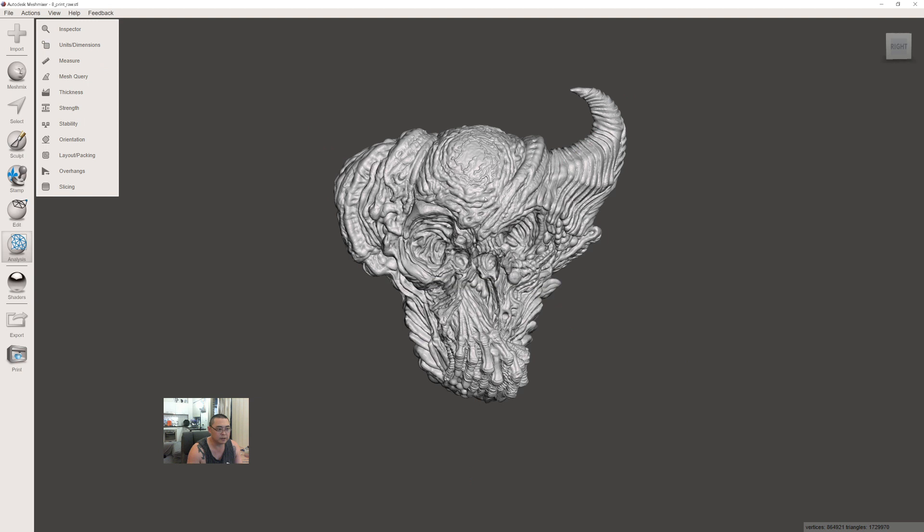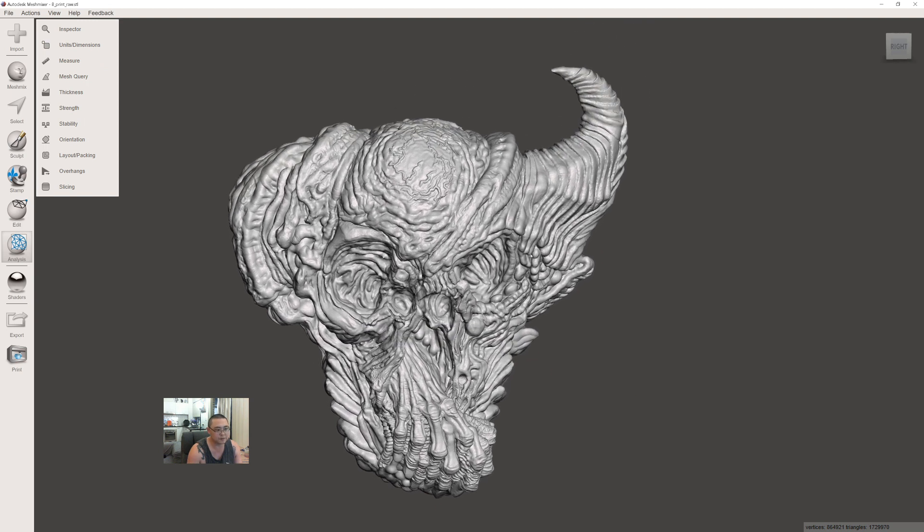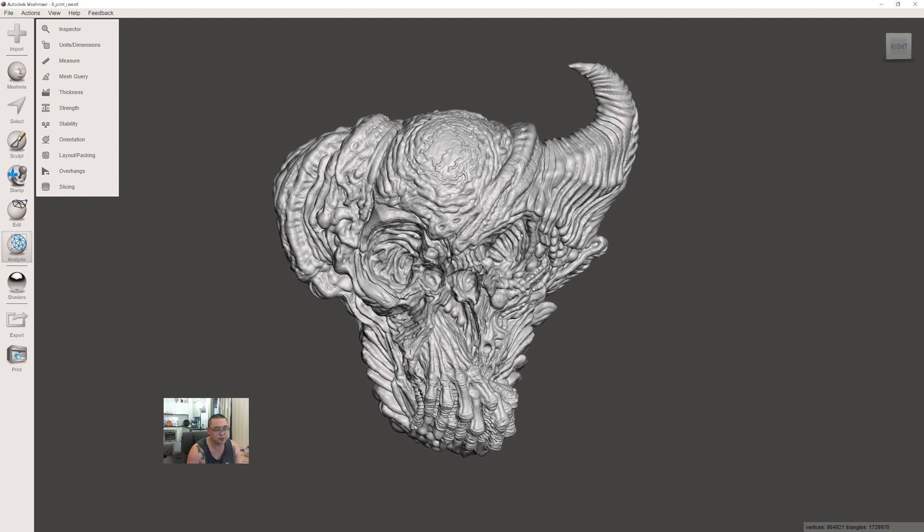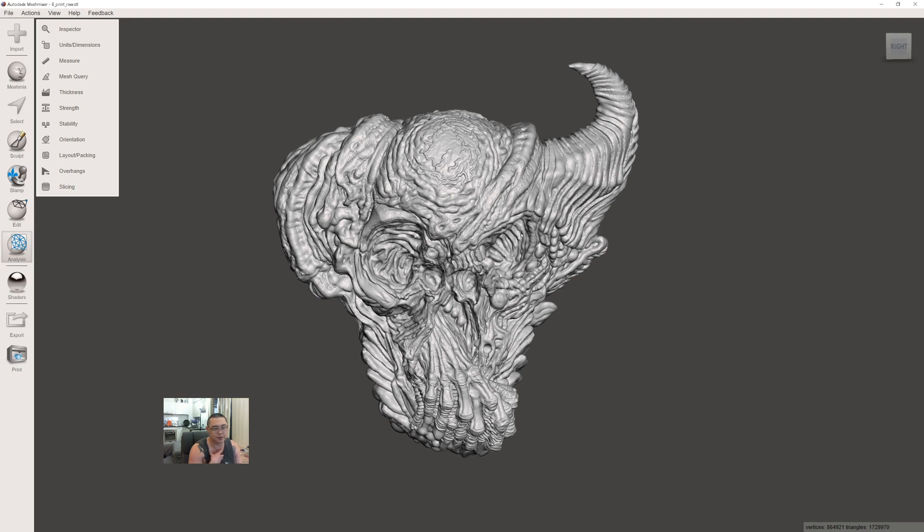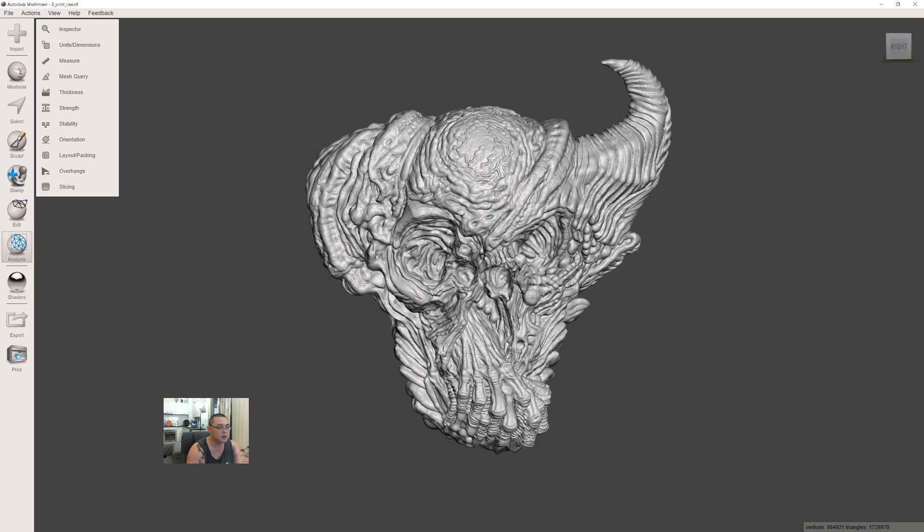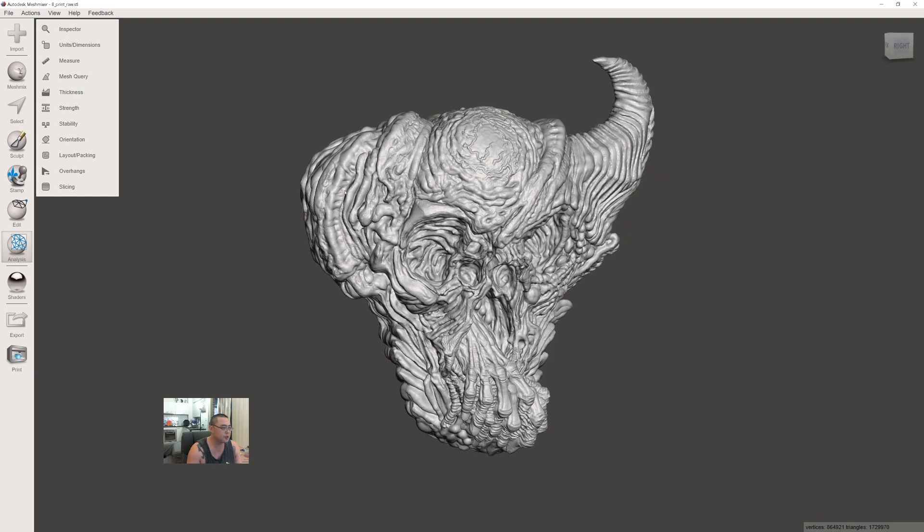If you have a mesh with lots of errors, before exporting from ZBrush, double check the mesh—do auto groups and delete any floating bits. Also in ZBrush there's the mesh integrity checker you might want to run before exporting.